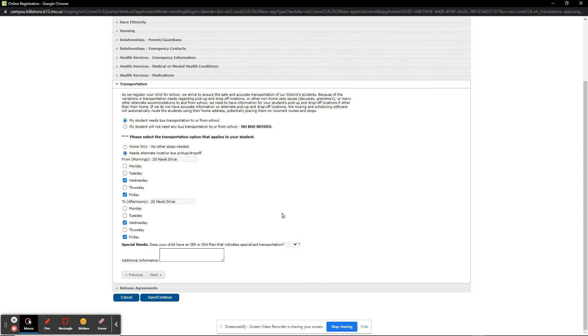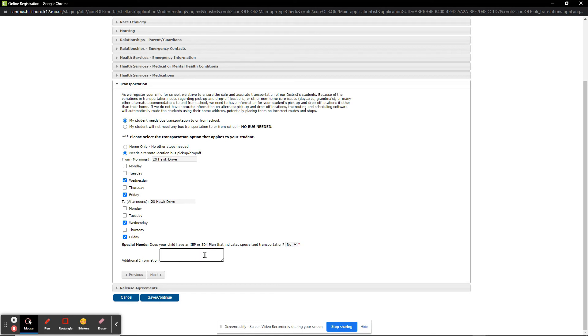I then note whether my student has an IEP or 504 plan that indicates specialized transportation is needed. I will mark No. We can provide the transportation department with additional information if needed. When done, click Next.